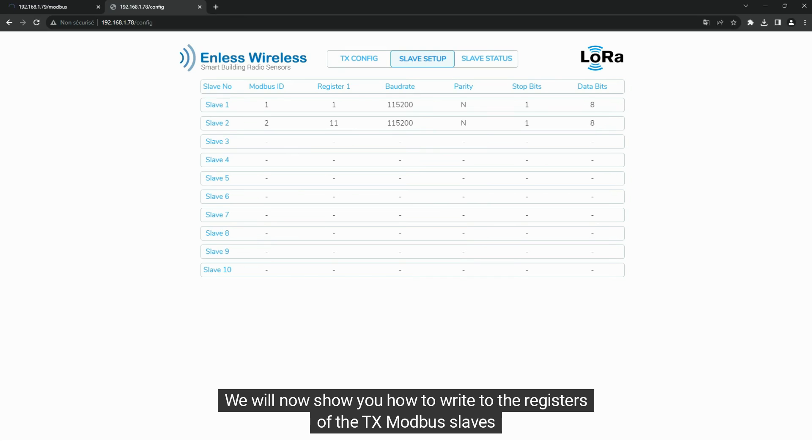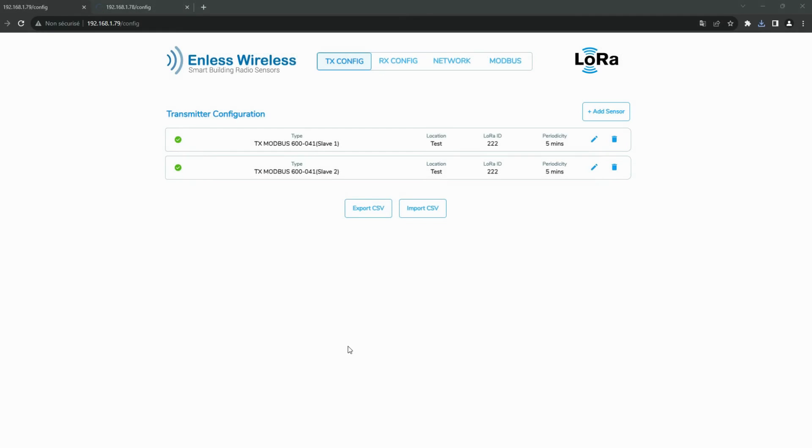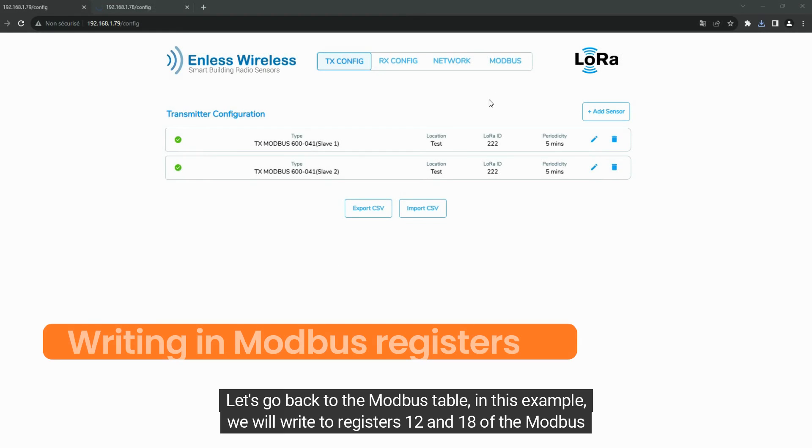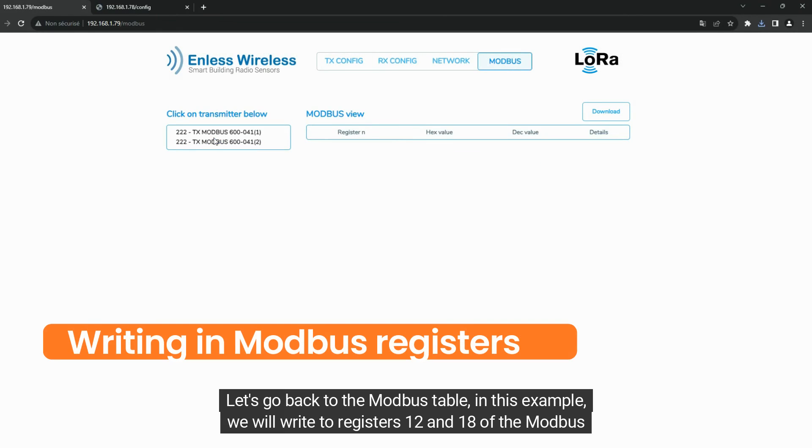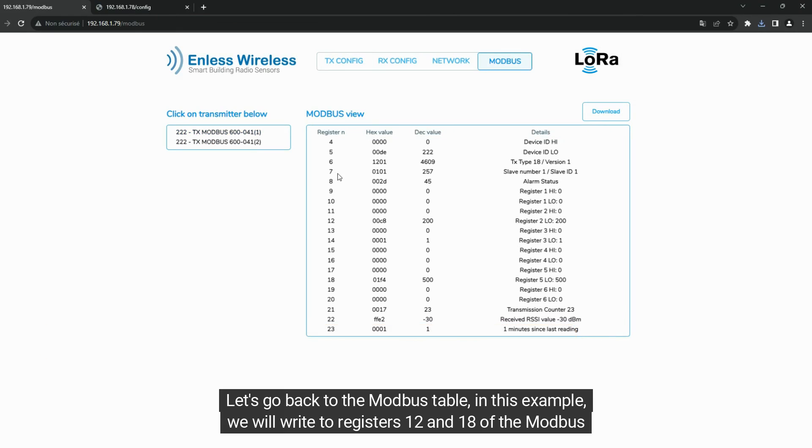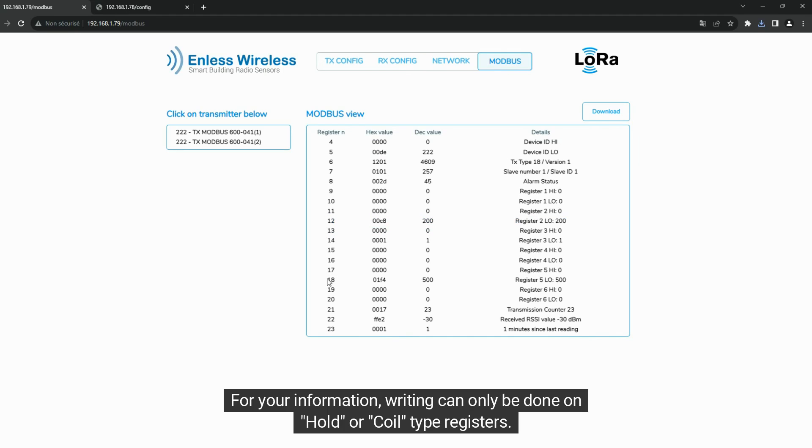We will now show you how to write to the registers of the TxModbus slaves. Let's go back to the Modbus table. In this example, we will write to registers 12 and 18 of the Modbus table, corresponding to registers 2 and 5 of the hold type of the first slave. For your information, writing can only be done on hold or coil type registers.